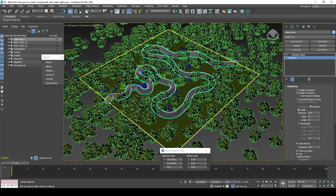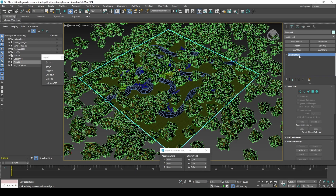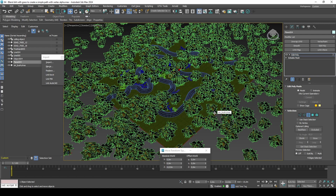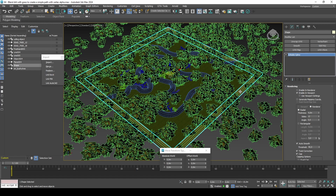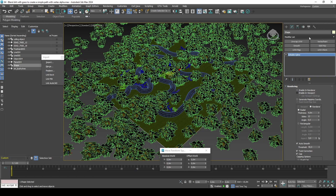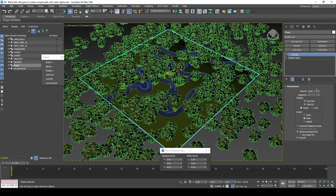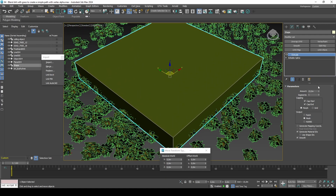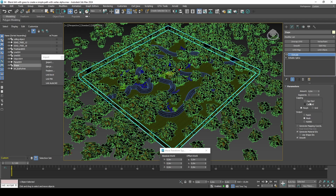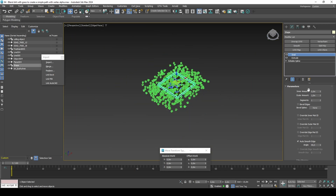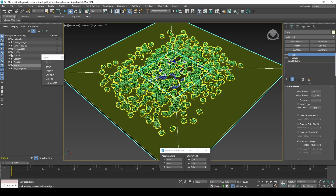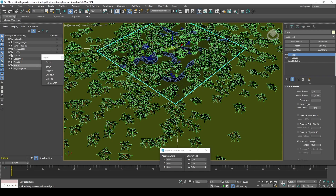Set up a culling box for the outside part of the map. Select the grass border and create a shape. Add an Extrude modifier and make it high enough without any cap options. Add a Shell modifier and make it thick enough to cull all unused foliage outside the map. Attach the culling box to the culling cylinder.